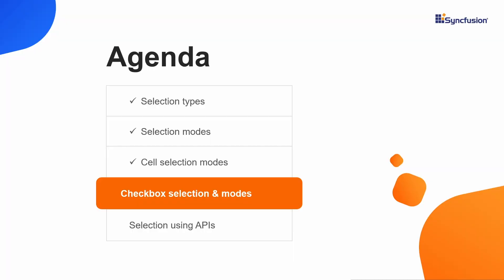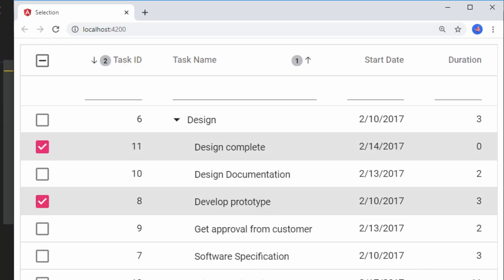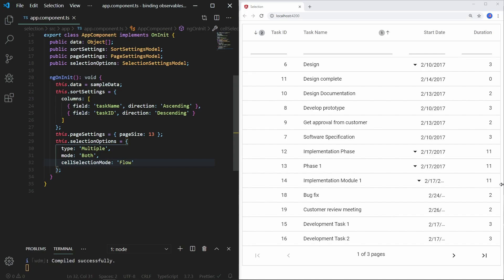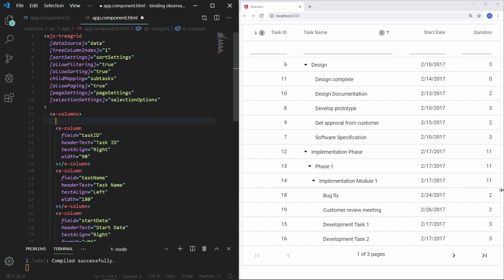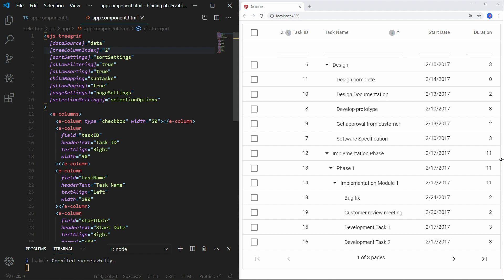Let me move on to the fourth part of the video about checkbox selection and its modes. Checkbox selection provides an option to select multiple TreeGrid records with the help of checkboxes in each row. To enable checkboxes in the TreeGrid, open the app.component.html file and add a checkbox column using the columns directive. Since a new column will be added, I am changing the tree column index value to 2 to show the expand and collapse options in the task name column. Save the file, and you can see the TreeGrid with a checkbox column.